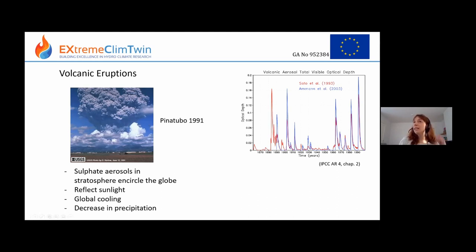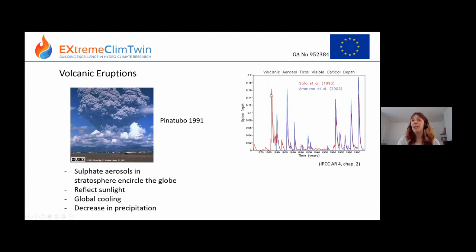This is a time series of volcanic aerosol optical depth from 1870 to 2000 with two different datasets. You can see spikes representing big Pinatubo-style eruptions — Pinatubo, Agung, El Chichón, Novarupta, Santa Maria, and Tambora. Those are the most important ones that we simulate in climate models when looking at 1850 onwards.